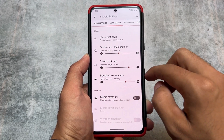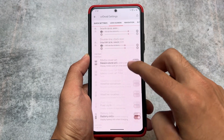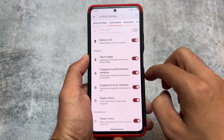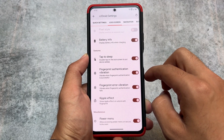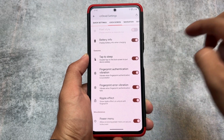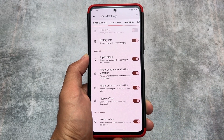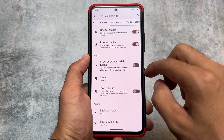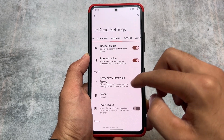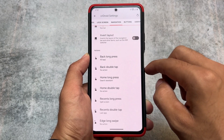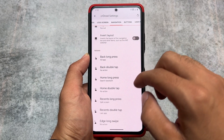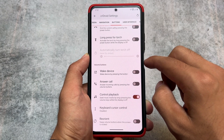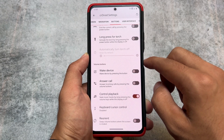In the lock screen section, some gesture options are already available, like double tap to sleep on lock screen, fingerprint vibrations, and the ripple effect, which you can enable or disable. In the navigation section, there is nothing much to talk about in buttons.